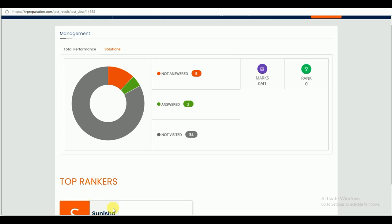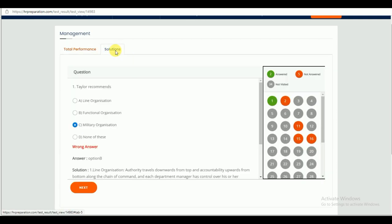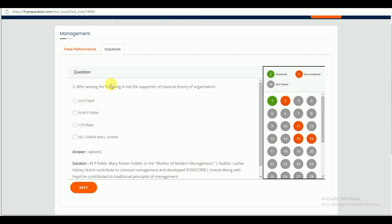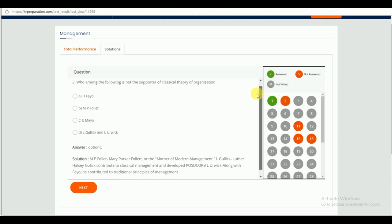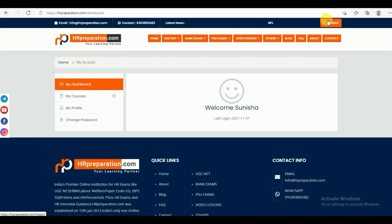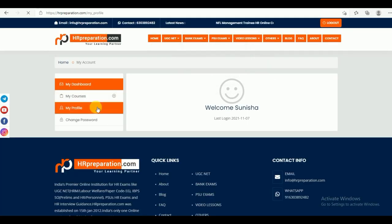You can find here the right answer and the solution with explanation that justifies the options. The right answer is C. This is how to check your total performance — go to the solution and explanation part. You can close this window and go back to your course under PSU Exams and continue.